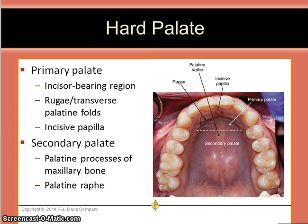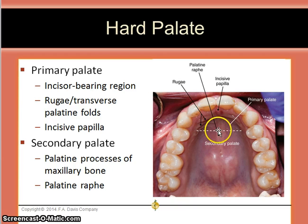The hard palate consists of the primary palate and the secondary palate. The primary palate is the anterior portion, which includes the incisor bearing region, the rugae, and the incisive papilla.